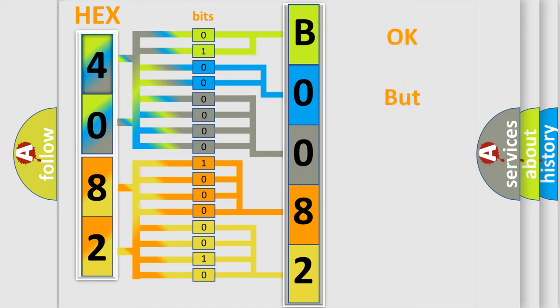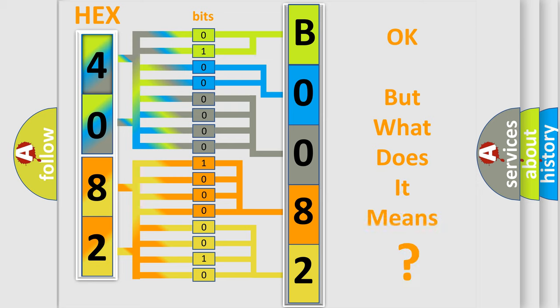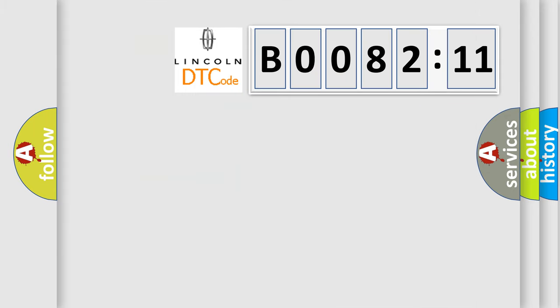We now know in what way the diagnostic tool translates the received information into a more comprehensible format. The number itself does not make sense to us if we cannot assign information about what it actually expresses. So, what does the diagnostic trouble code B008211 interpret specifically?